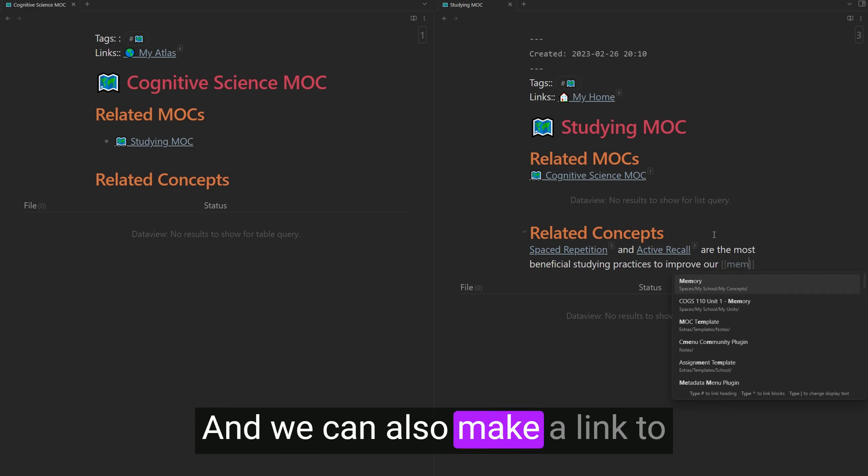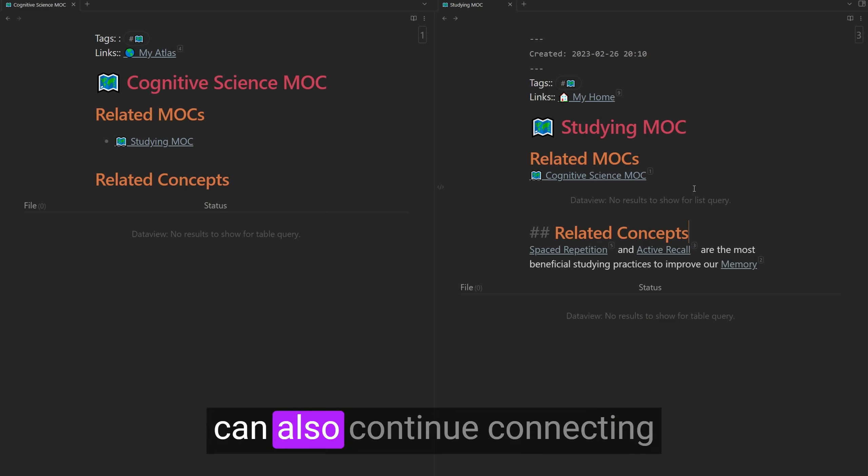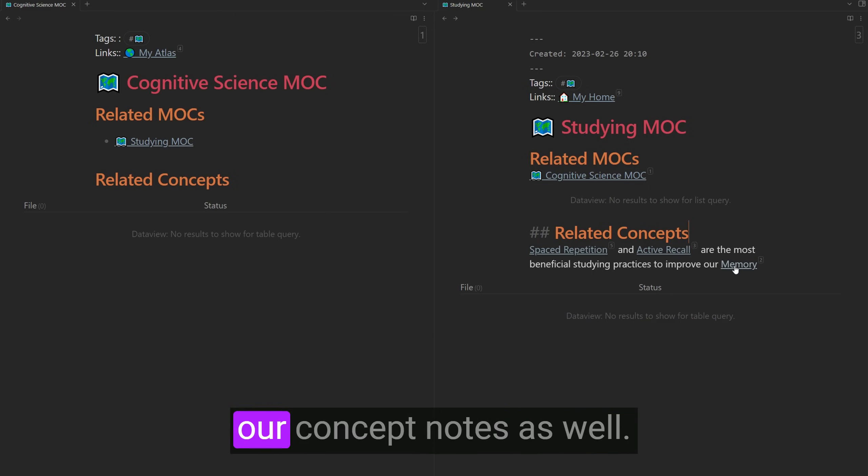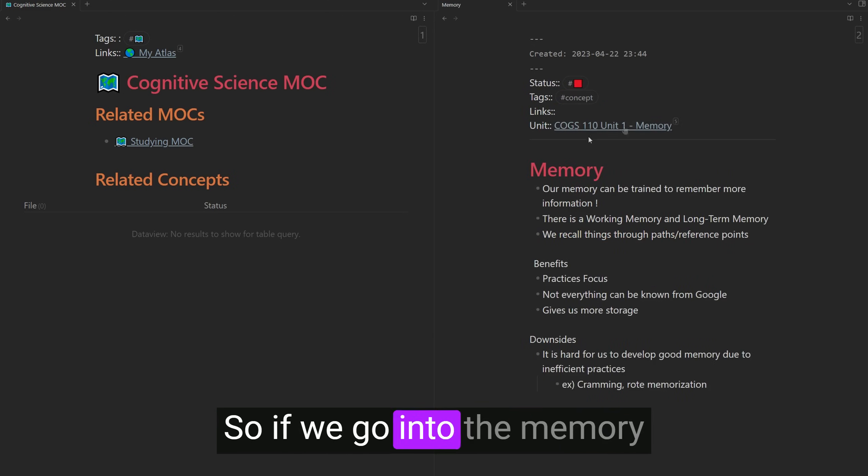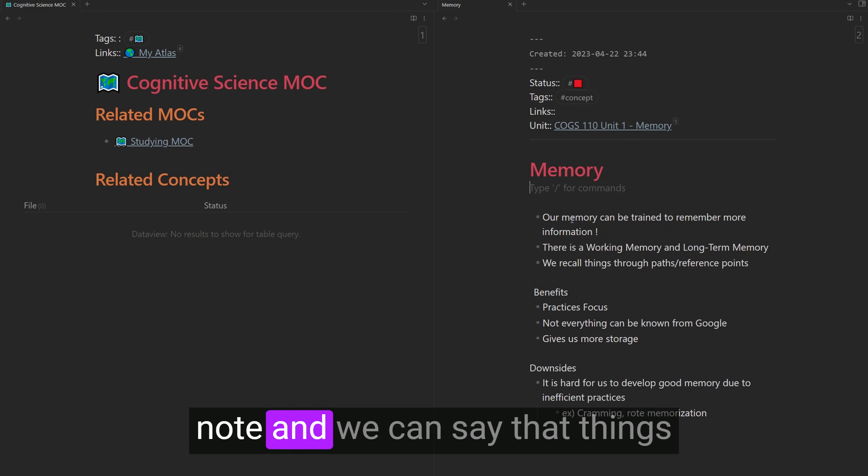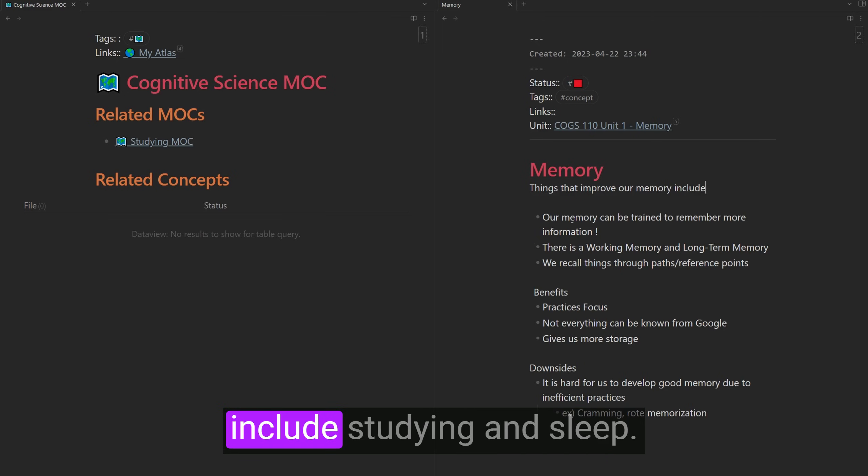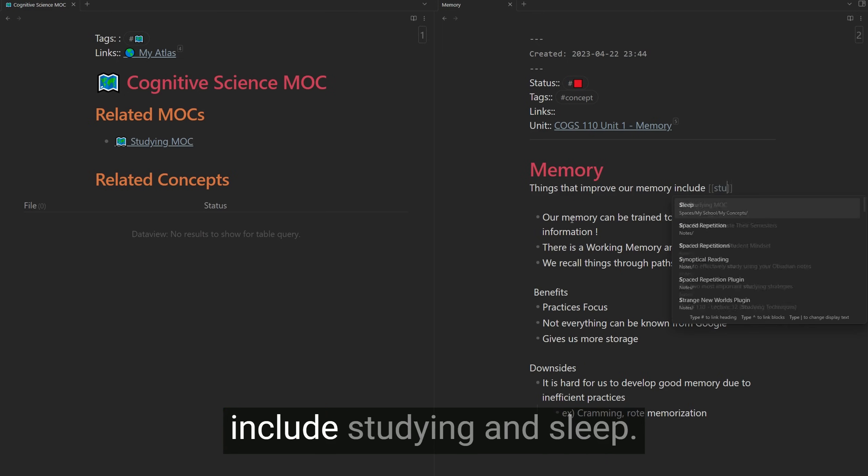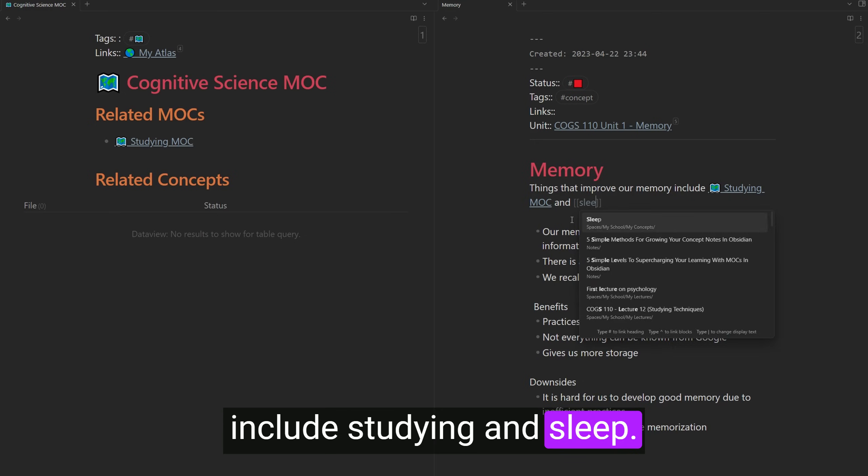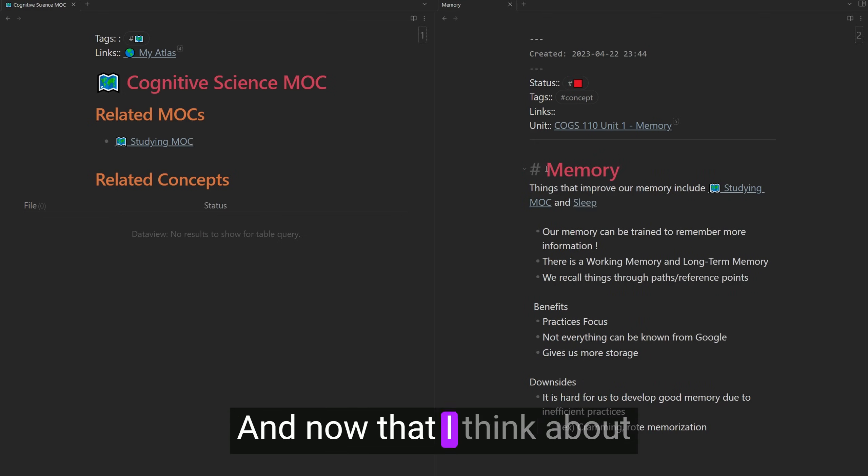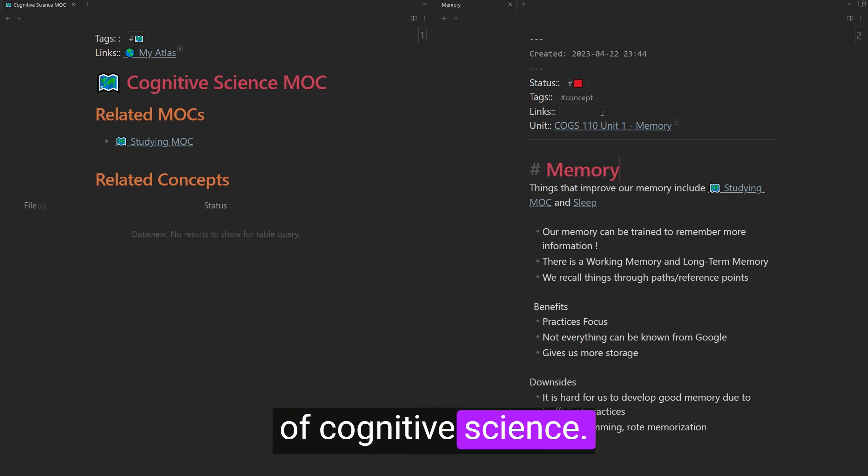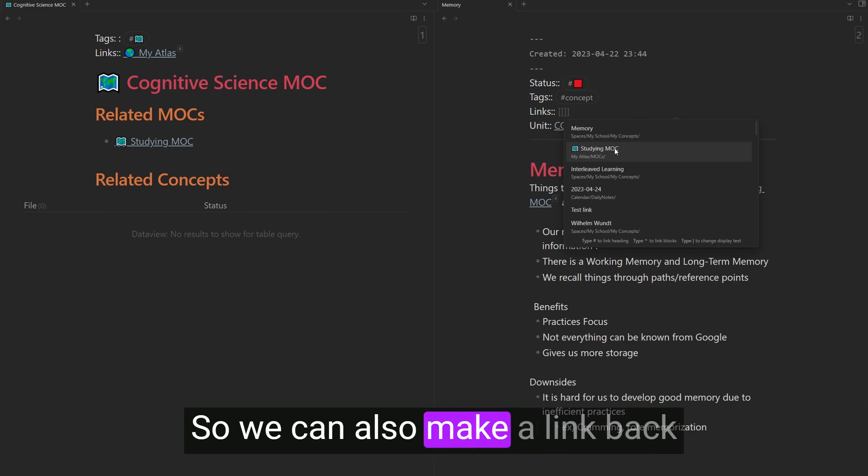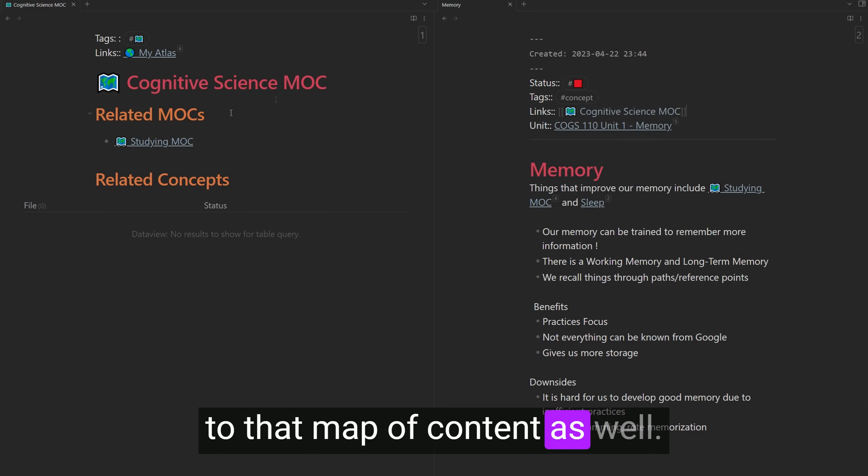Beneficial studying practices to improve our memory. And we can also make a link to our memory note. And then we can also continue connecting our concept notes as well. So if we go into the memory note and we can say that things that improve our memory include studying and sleep.